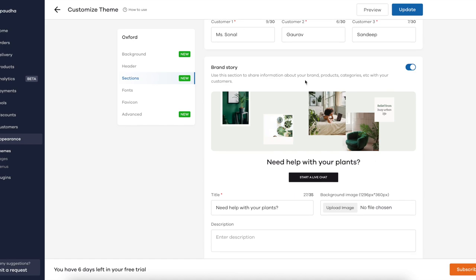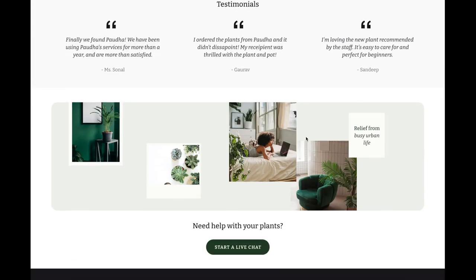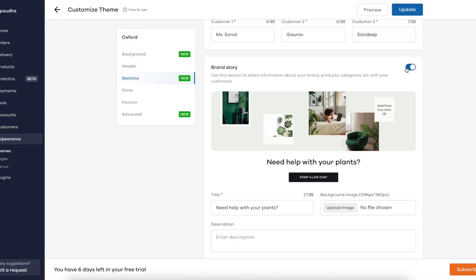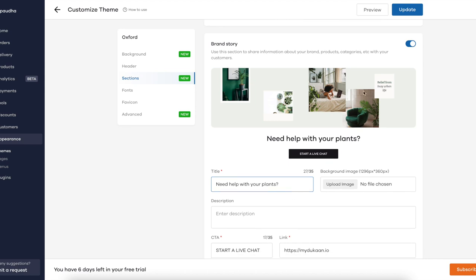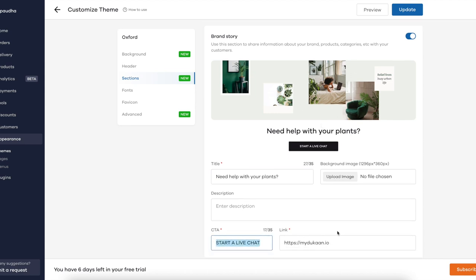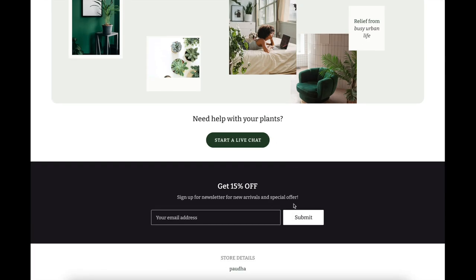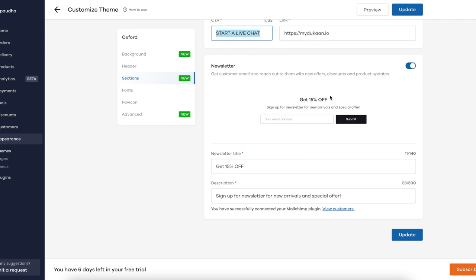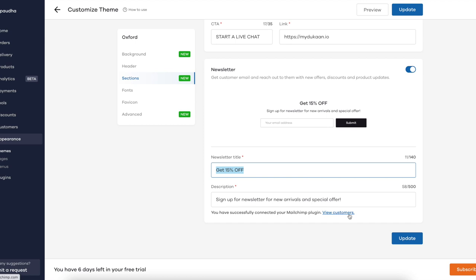For testimonials, under the appearance section, I turned on the customer testimonials toggle and added the testimonial content accordingly. For the help section, I enabled the brand story section, toggled it on, added the relevant copy, uploaded the image, and added a 'start a live chat' CTA. Last but not least, I turned on the newsletter section and connected it with the MailChimp plugin — you'll need to sign up for a MailChimp account and connect your Dukan store with the plugin.